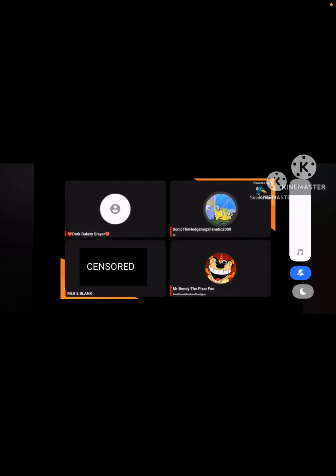Are you kidding me right now? MLG to blank.